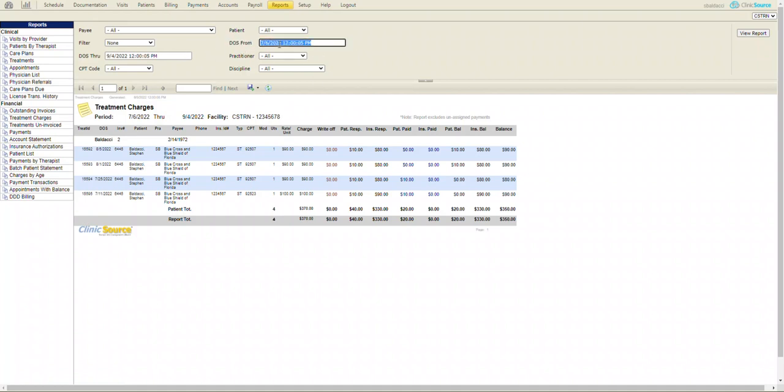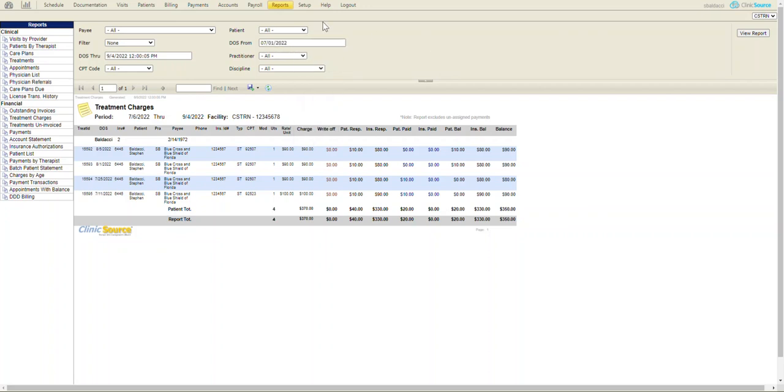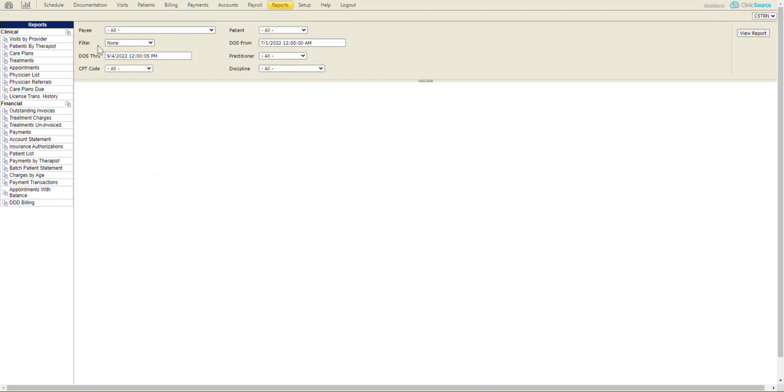So if I want to see things from, let's say, July 1st, 2022, through current date...